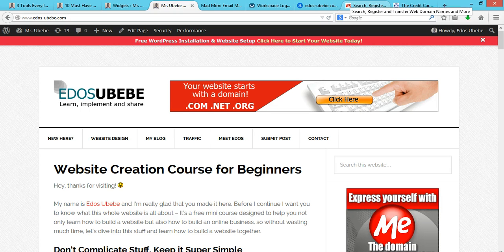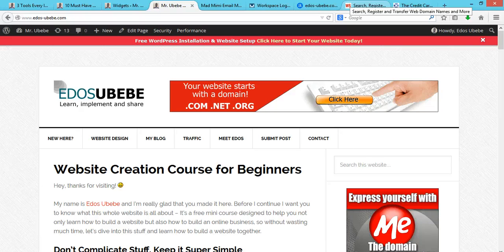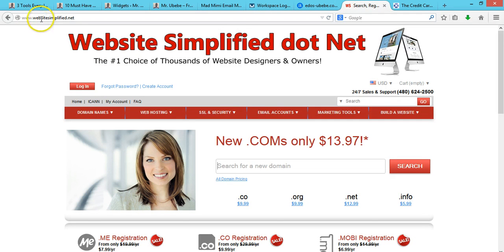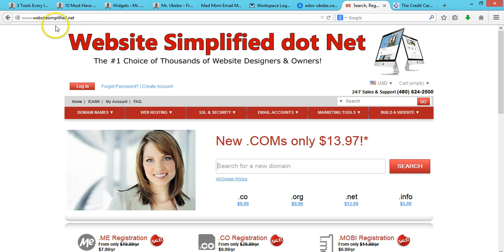How you can get your domain for as low as a dollar. You go to Website Simplified dot Net on your web browser.